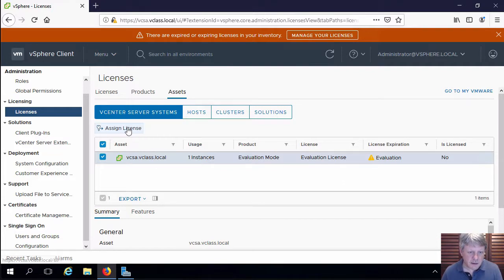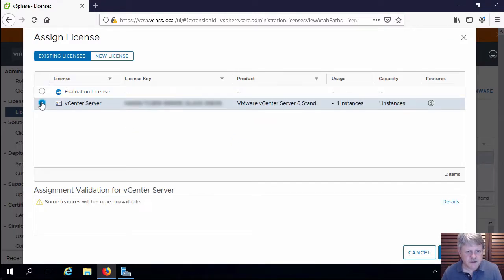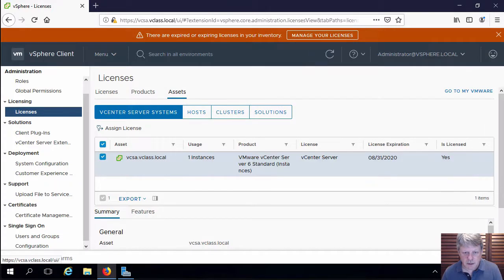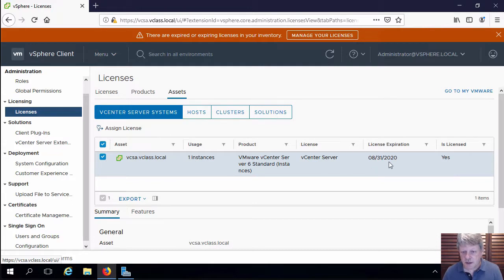I can click on select a license, I will pick the vCenter server license, say okay and now I have a license applied to this instance of vCenter server which has an expiry date of August next year.